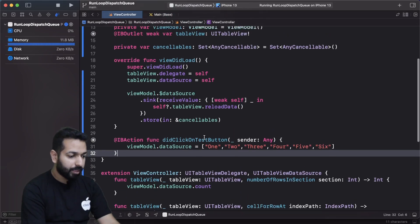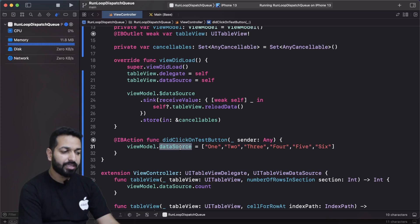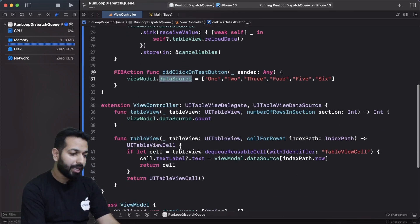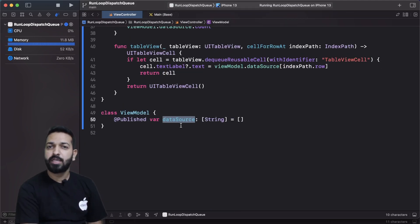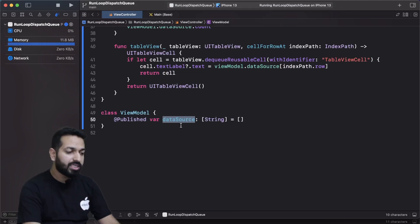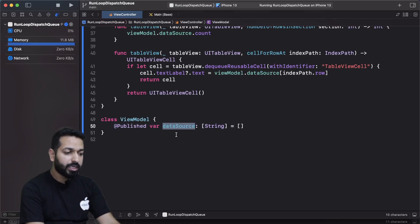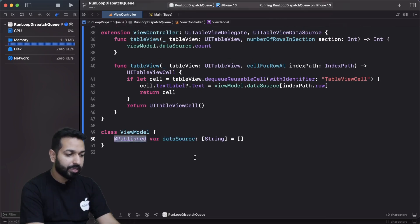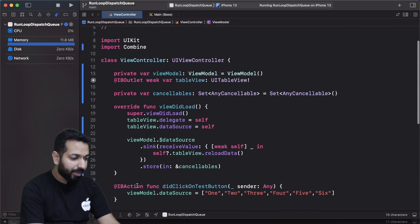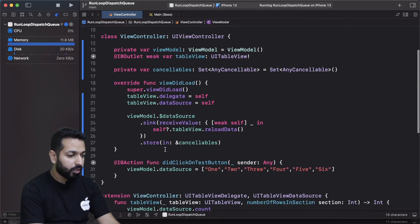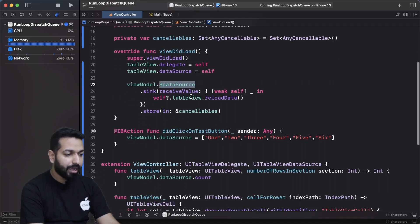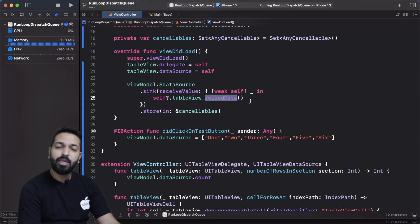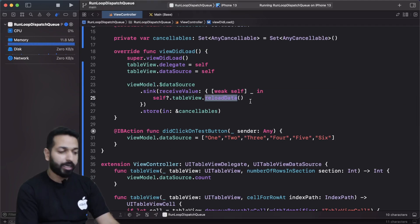In the view controller, in the method didClickOnTestButton, I'm assigning an array to the view model's data source property. If you see in the view model, data source is a @Published property. Whenever the value of this data source property changes, all subscribers will be notified. In viewDidLoad I am subscribing to the view model's data source property and calling self.tableView.reloadData, meaning whenever data source changes I want to reload the table.